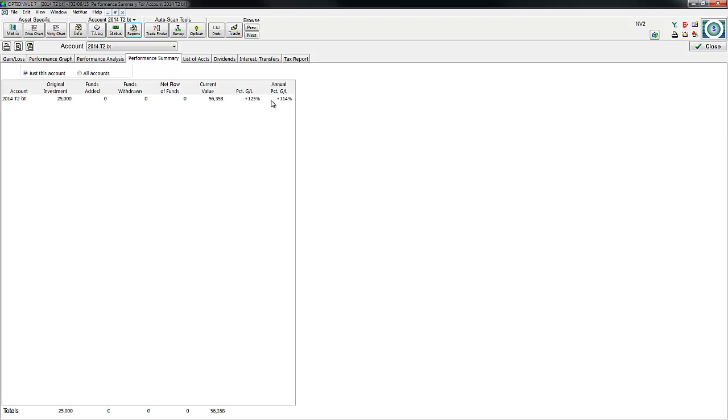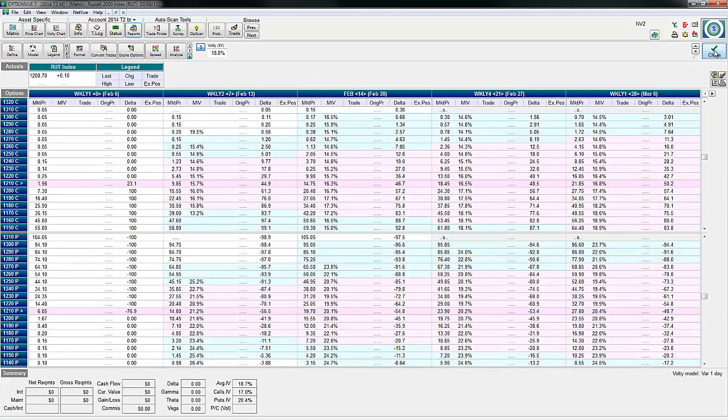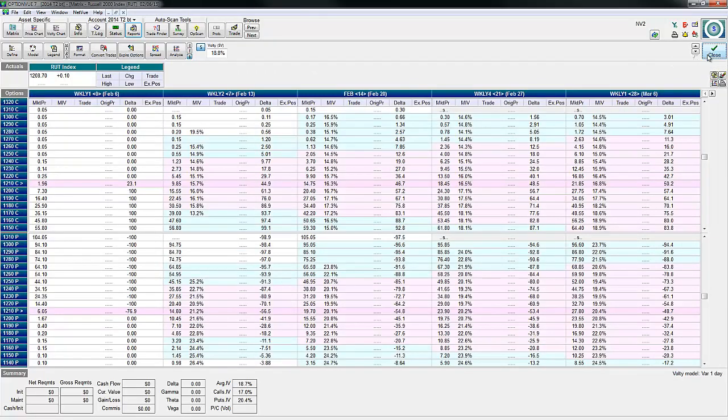The performance summary is 114%. That's what's possible. When I tell you that 1% a month is laughably simple, you have no idea how serious I mean that.